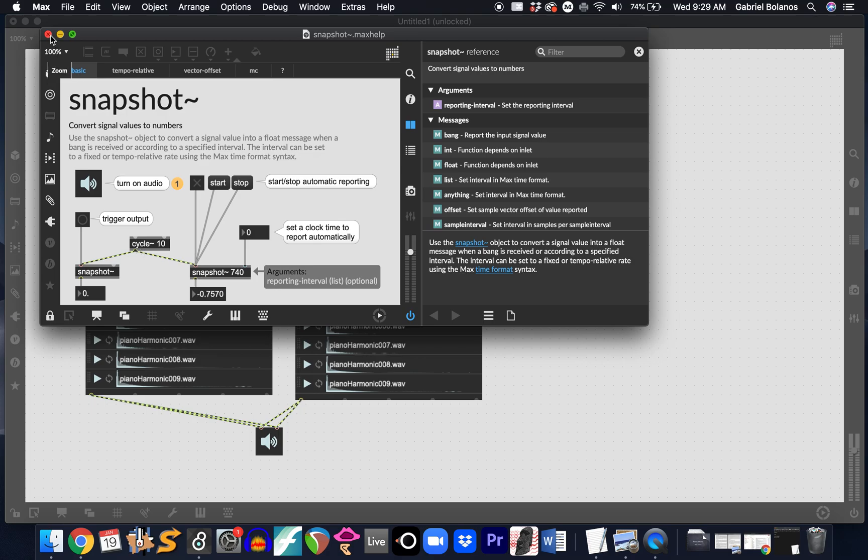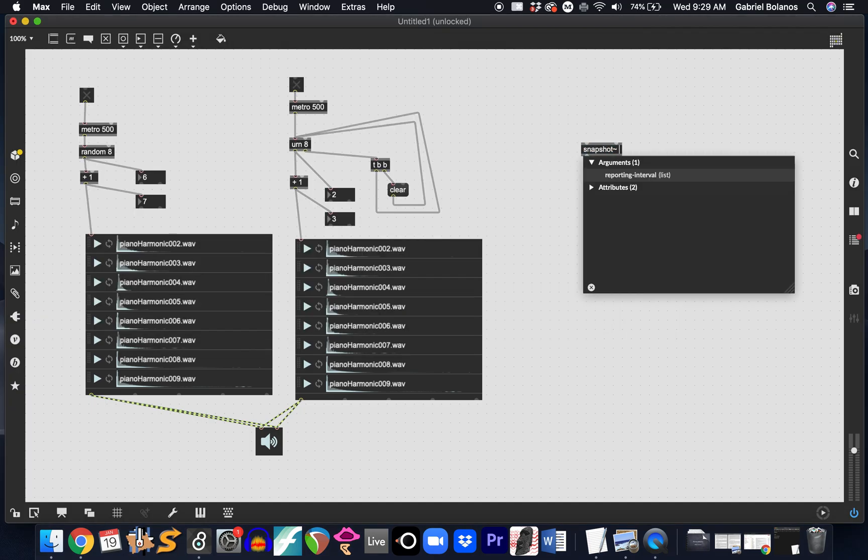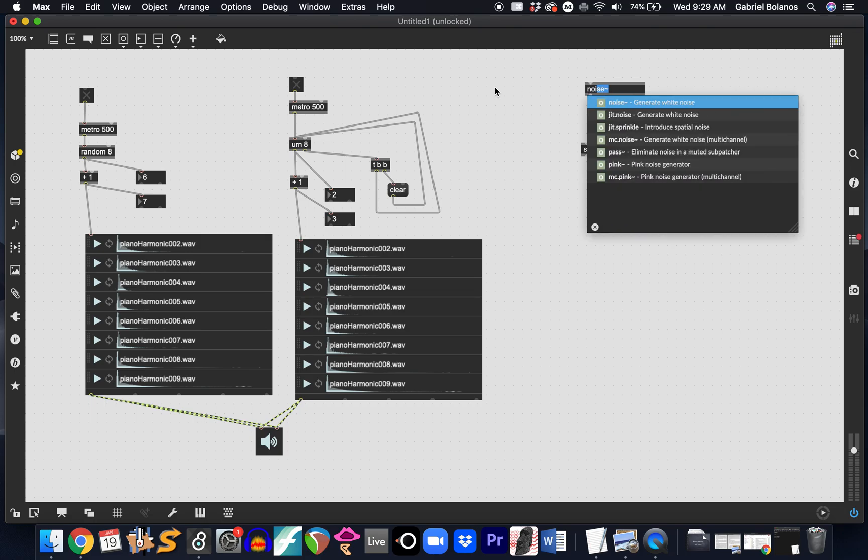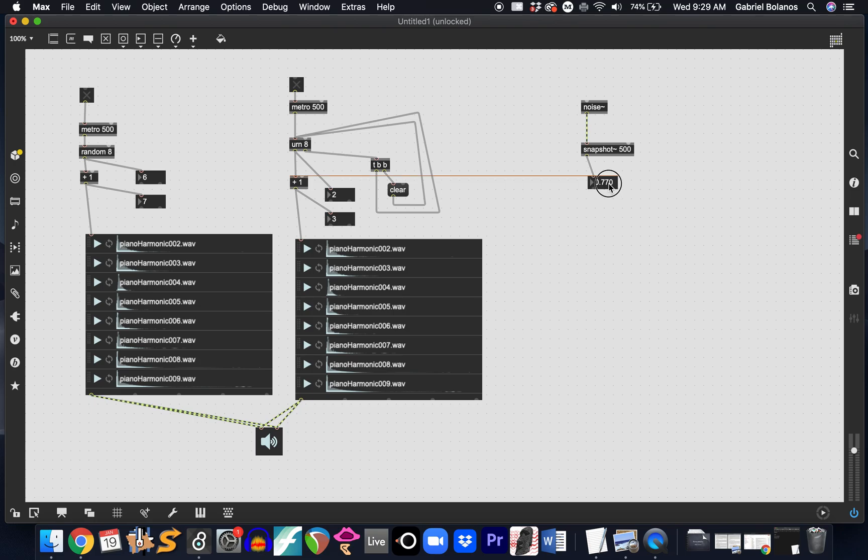So if we wanted to generate random numbers, we could say, let's say, snapshot 500. Every 500 milliseconds, it'll take a snapshot of a signal, and that signal can be noise. Noise is a highly randomized sort of signal generator. And if we were to put a float underneath here, you can see that the range is always between negative 1 and 1, and it varies quite a bit. This is kind of an interesting way to generate randomness using a signal.